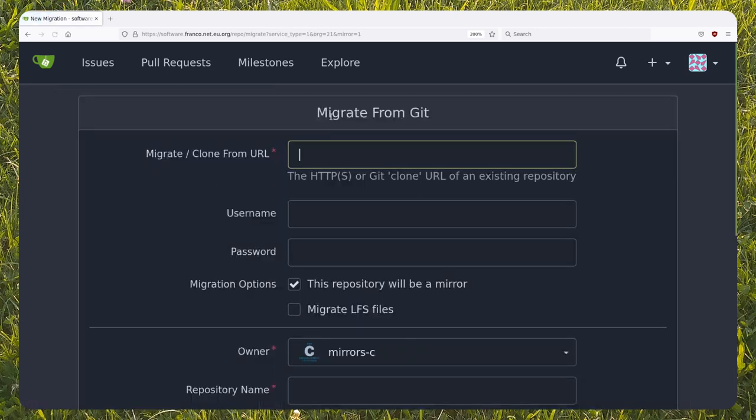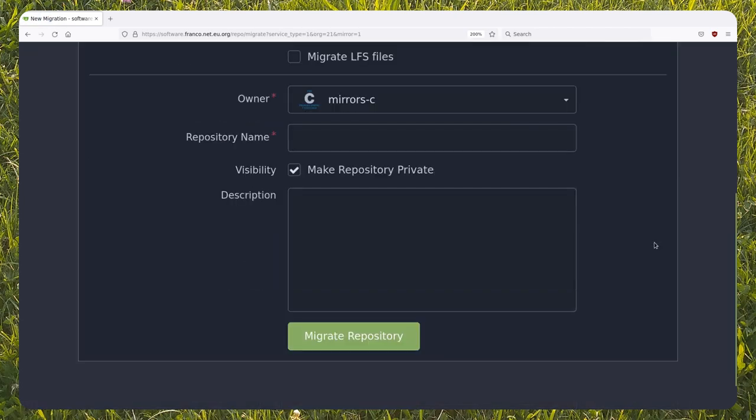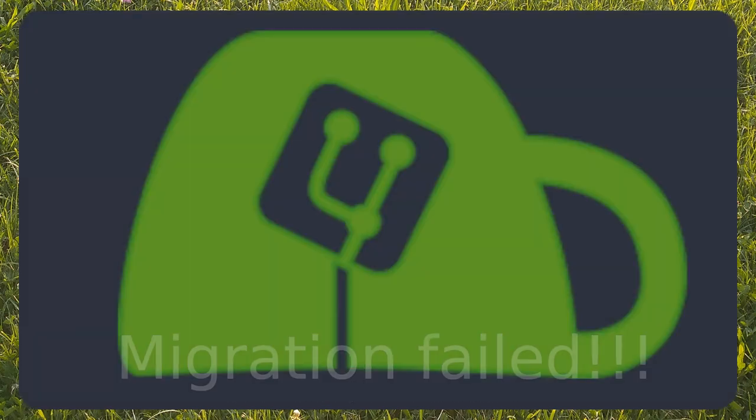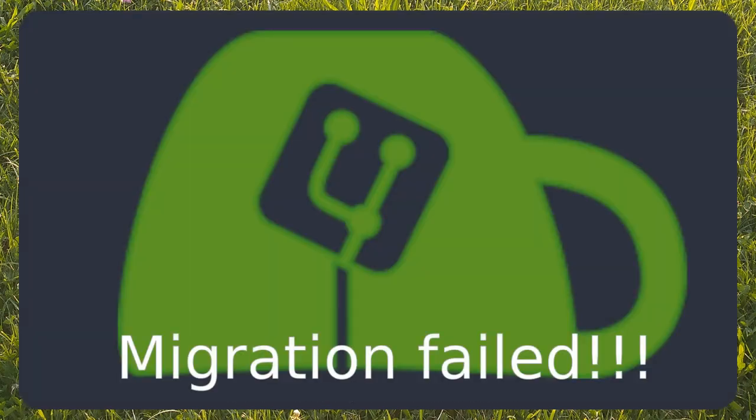So sometimes, when using the mirror functionality in Gitea with these kinds of repositories you'll get an error. Other problems leading to the same error might be a slow local connection that generates timeouts, or even an issue on the remote server.